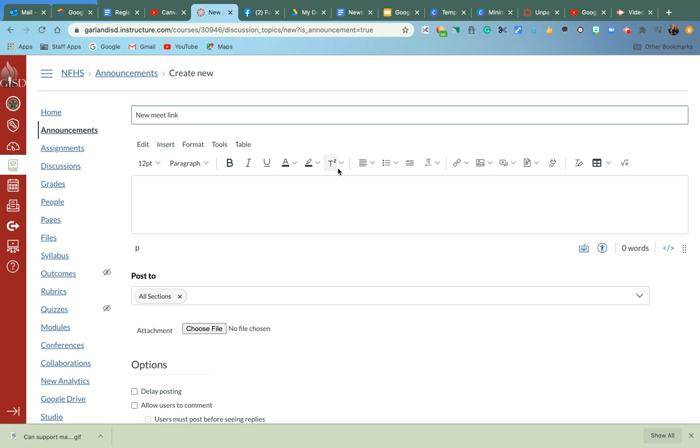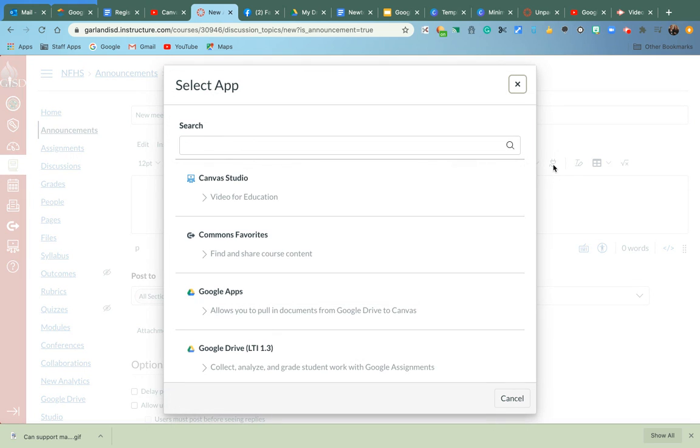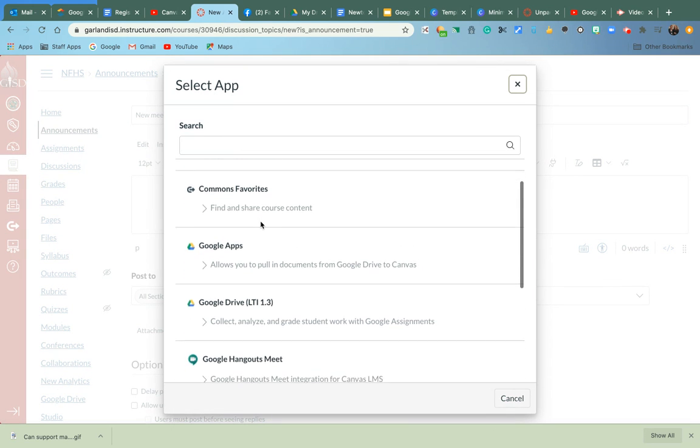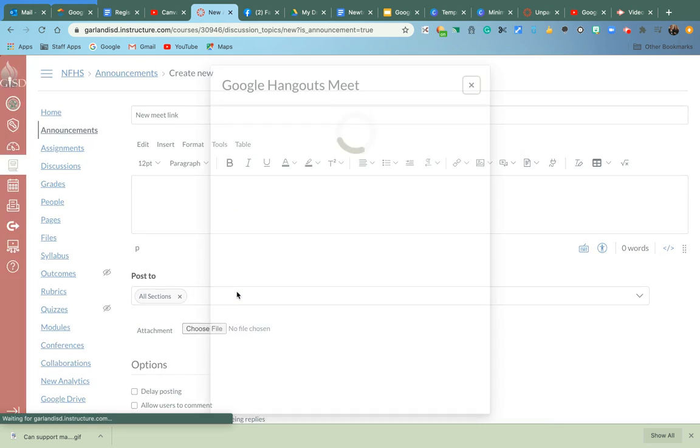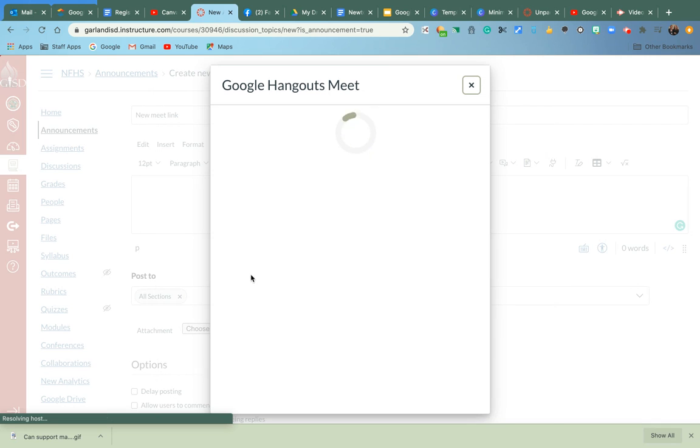and it says New Meet Link. Well, it will actually, if you use the plug right here, this is the one that you're going to get the apps from, and you go to Google Hangouts, it'll actually embed a new Meet Link for you.